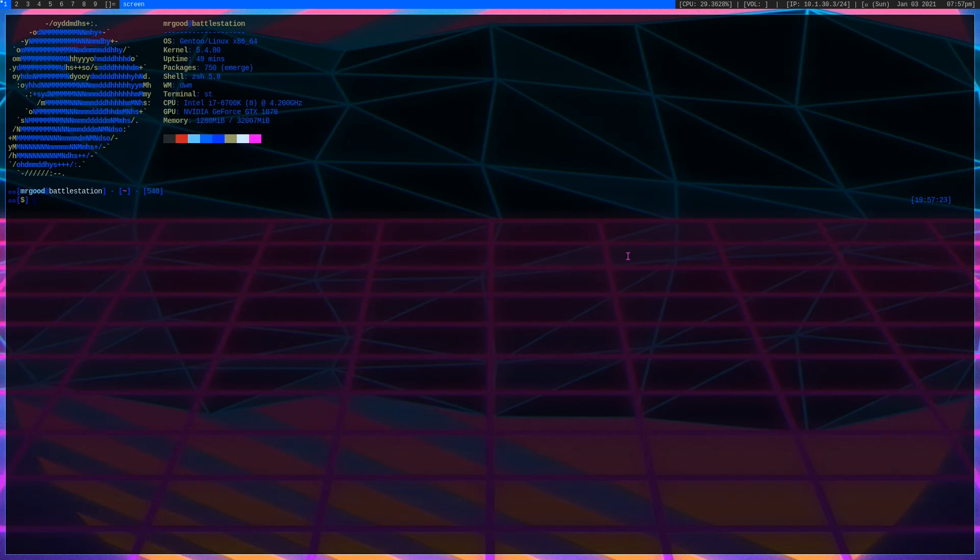All right, it looks like our package is installed. We can type in screen and it looks like it's working. After we got that installed, now we want to remove it.